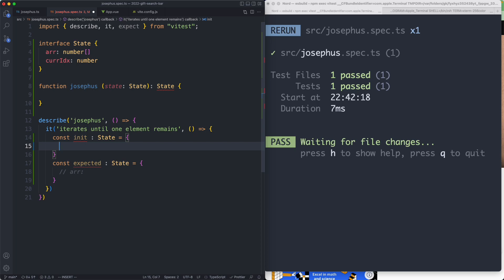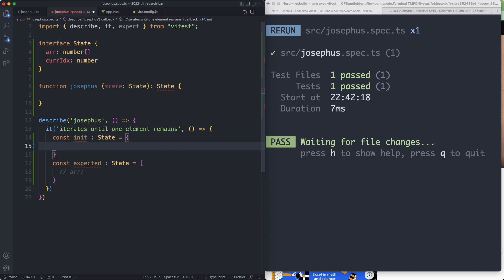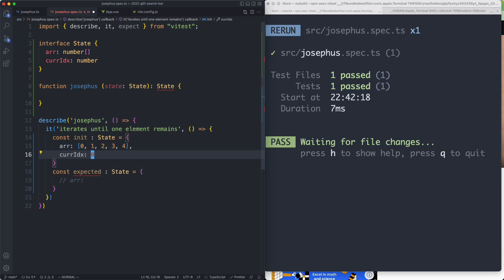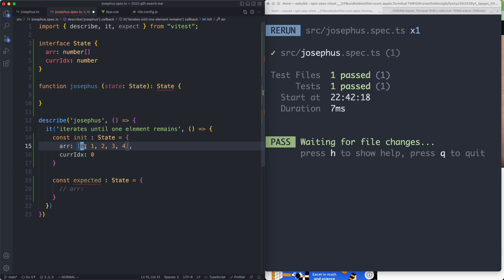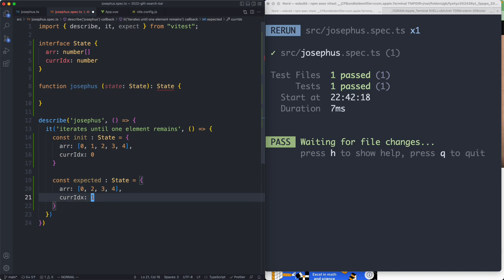I'm going to start off with an array with an odd number of elements. I'm intentionally choosing this because I know there's an edge case that only shows up for an array with an odd number of elements. I'm going to create my new array with an odd number of elements: 0, 1, 2, 3 and 4, starting at current index zero. The zeroth soldier is going to kill the first soldier, so we're going to eliminate that element. We're then going to increment the current index — it's going to be this soldier's turn to act. The expected value is going to be removing that element and then incrementing the current index.